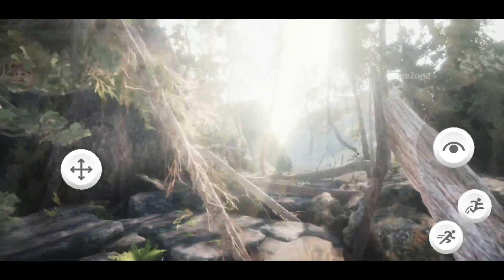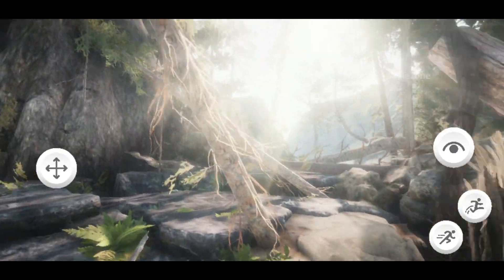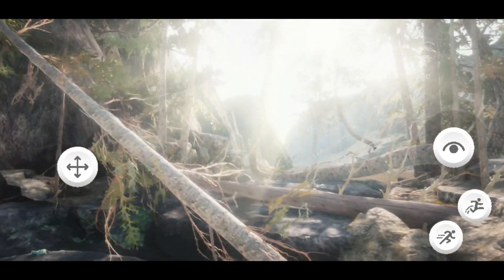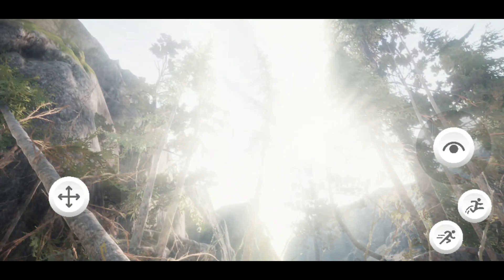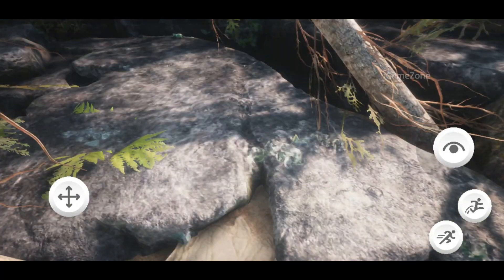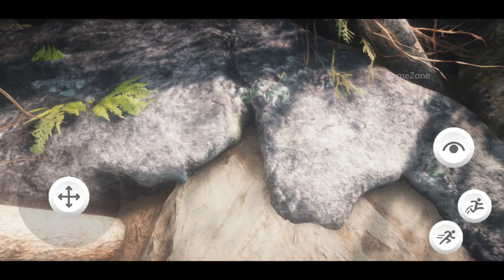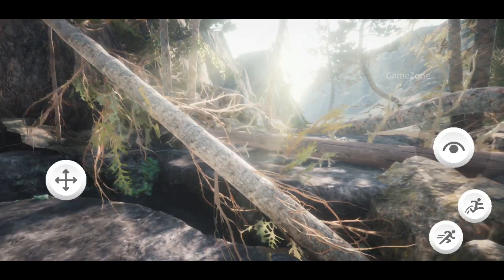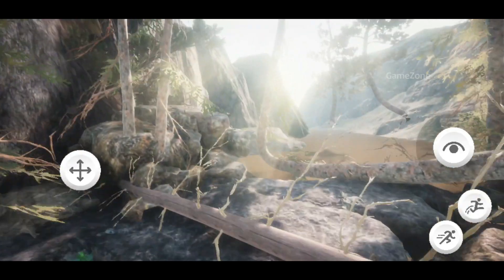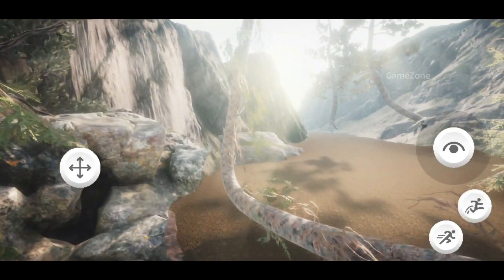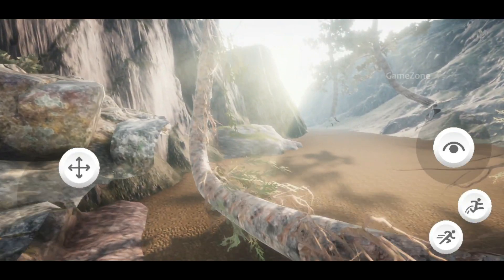As technology continues to advance, it is likely that we will see more mobile games with ray tracing capabilities in the future. But for now, it is still relatively uncommon and is typically limited to high-end devices.